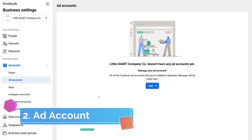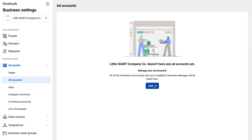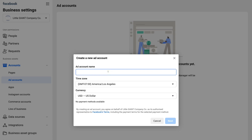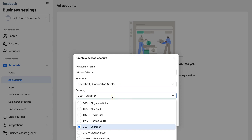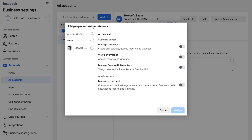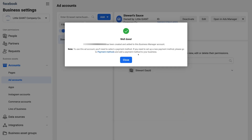The next step is to create and add an Ads Manager account. To do that, click Add and then click Create a New Ad Account. Add your business name — for this tutorial we're going to use a business called Stuart's Sauce. Select your time zone and currency, then click Next. Select your business and click Create. Then add people and set permissions — I'll give myself complete admin access — and click Assign. Congratulations, you've just created your Ads Manager, which is now connected to your Business Manager.